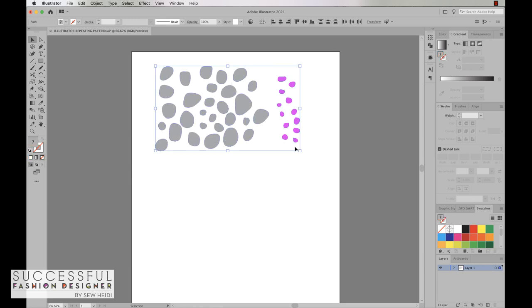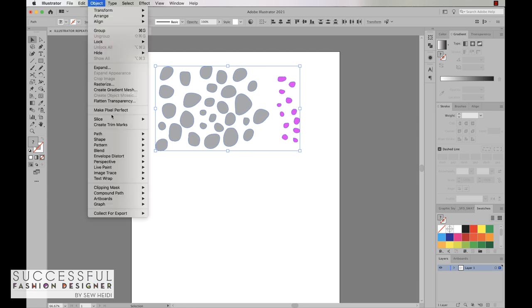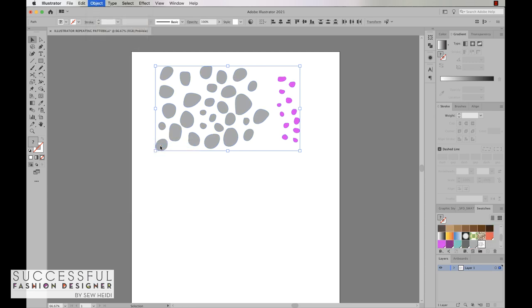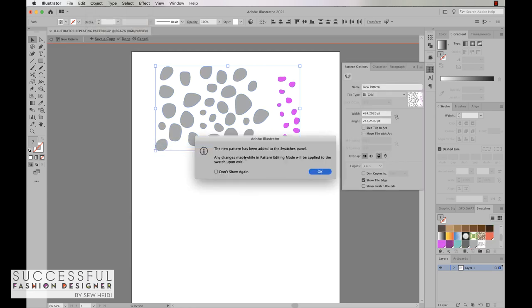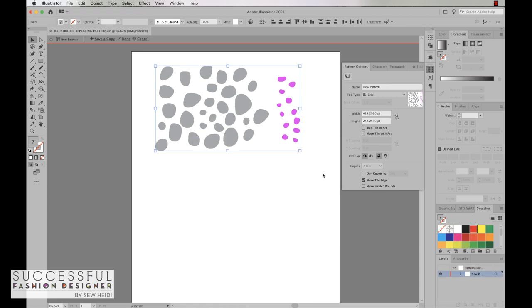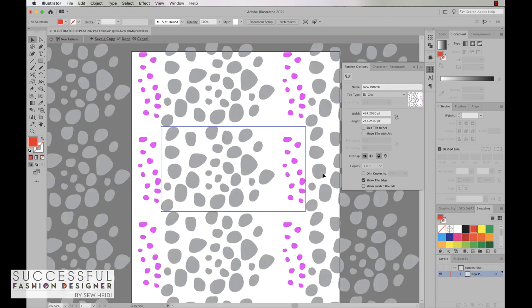We're going to select our artwork and we're going to come up to Object Pattern Make. What that's going to do is it's going to add a swatch to the panel over here and we're going to click okay. Our pattern options panel should come up over on the right and we've got a few settings that we might want to pay attention to.